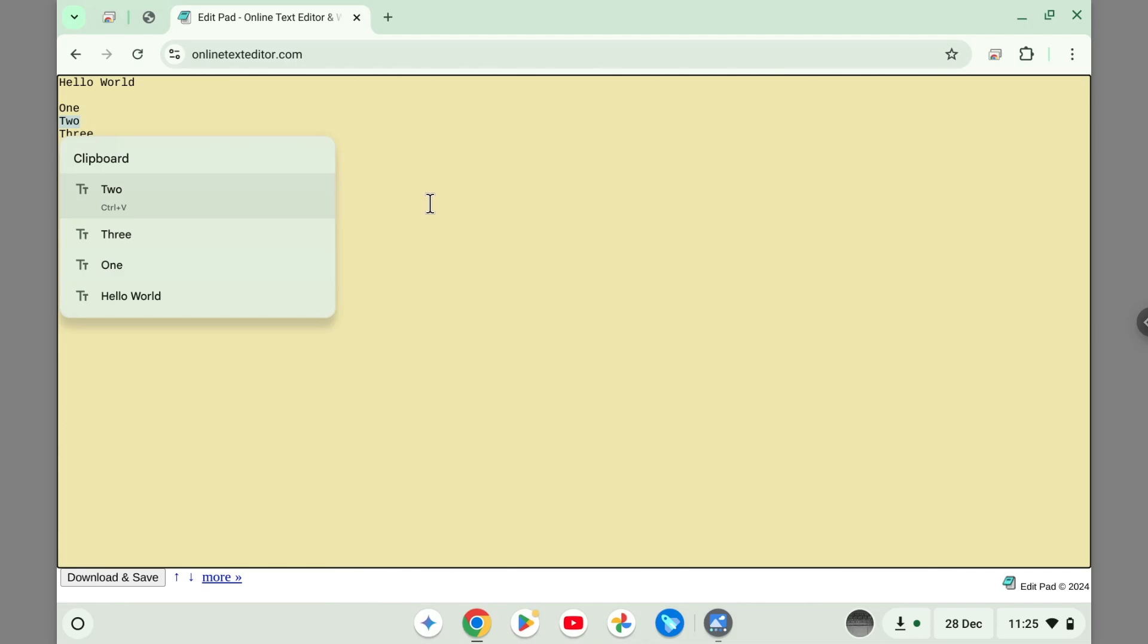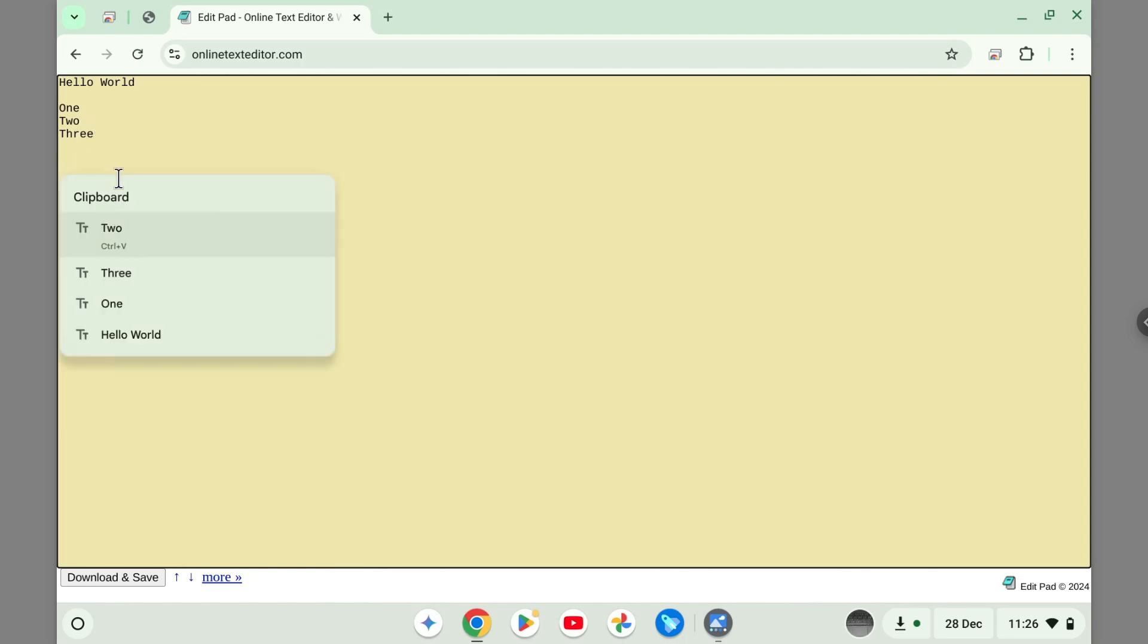I'm going to press Search and then V, and this is the result. So if I just paste the text normally using the Ctrl and V shortcut, it will say two because it was the last thing that I copied. But thanks to this feature I can always press Search and then V and go back to the item that I just copied.